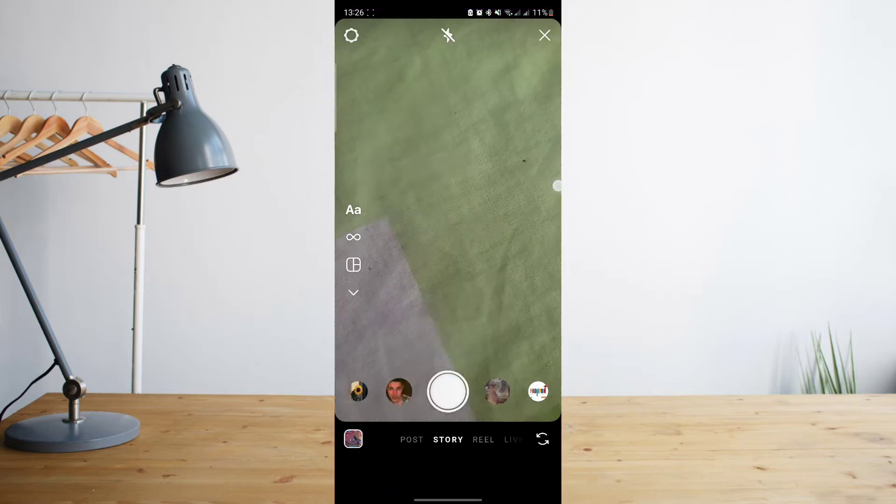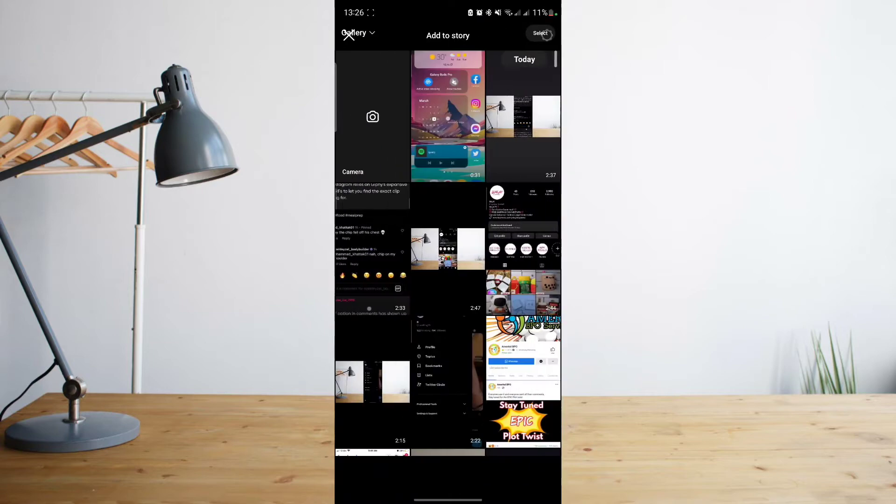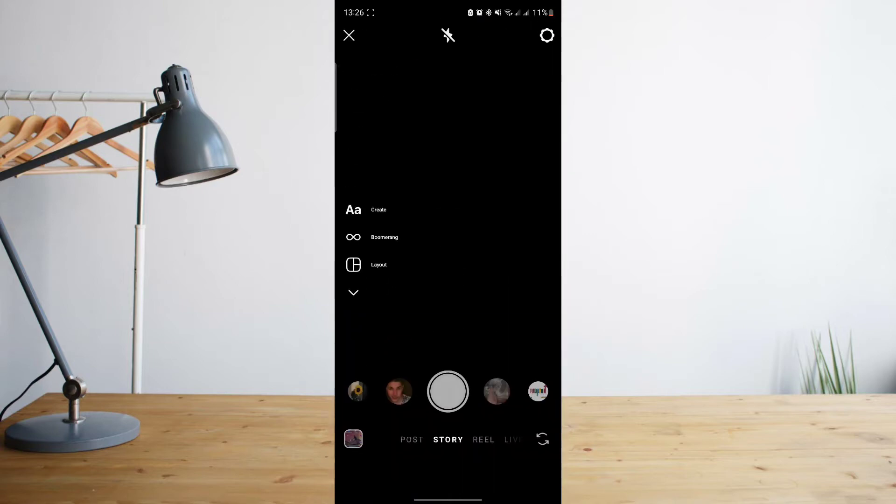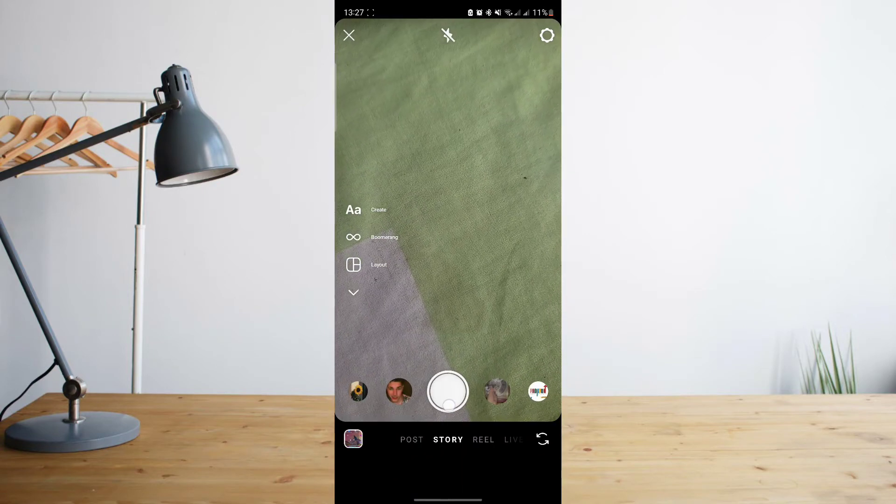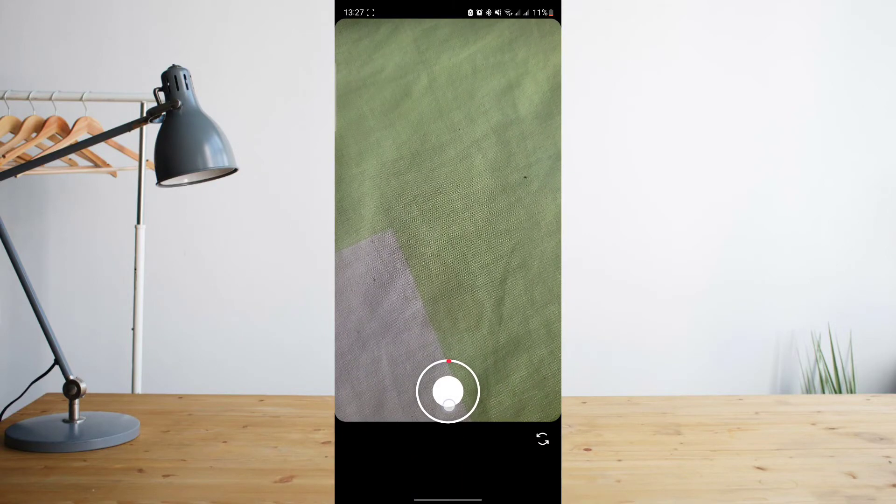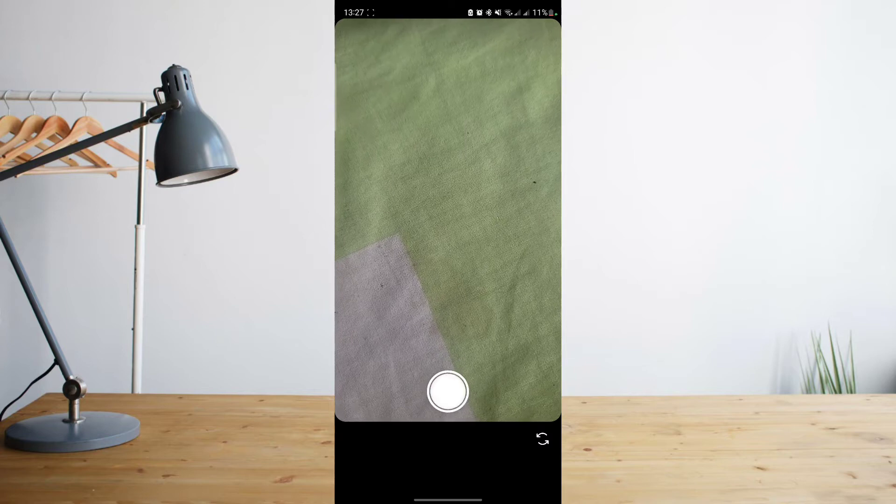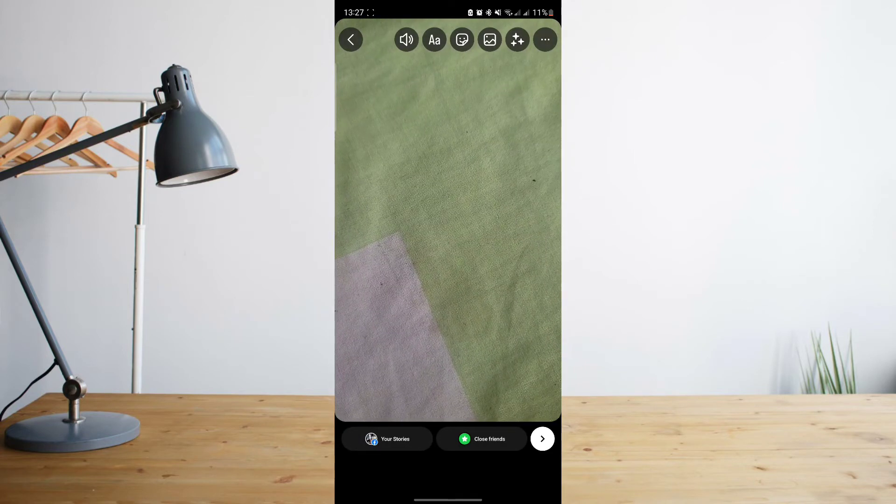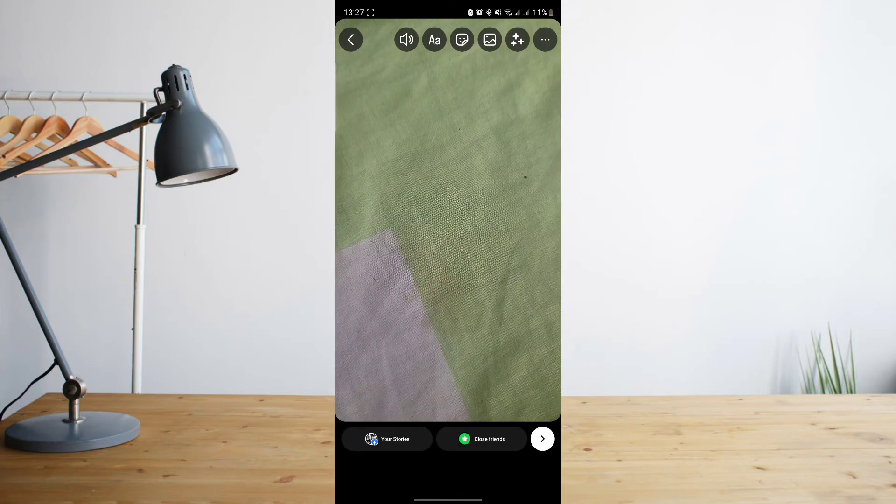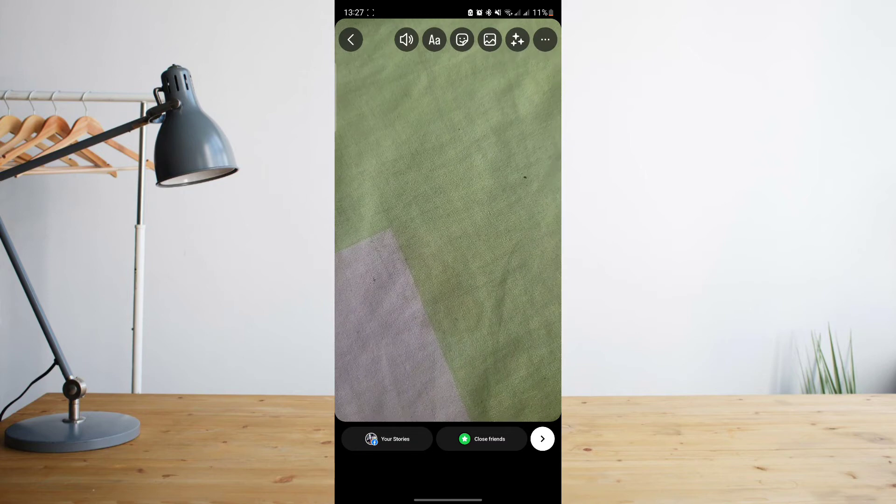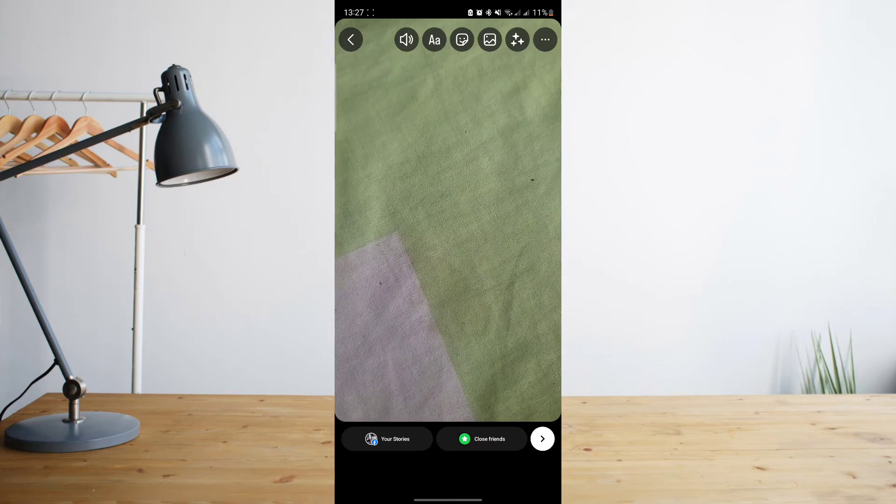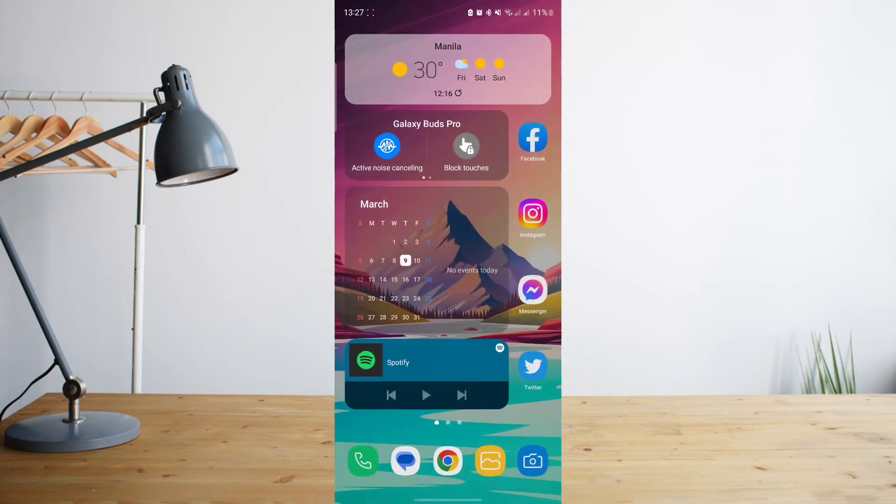So first things first, if we go ahead and open our Instagram app and try to upload a story, you can either upload or record a video for your story. Either one is fine. Then you go ahead and try to upload the story, and for some reason it's just stuck on uploading and doesn't really post.